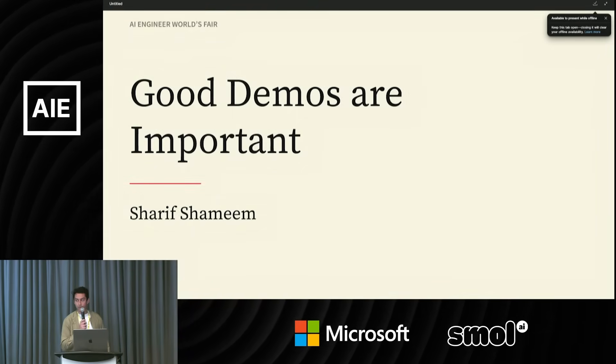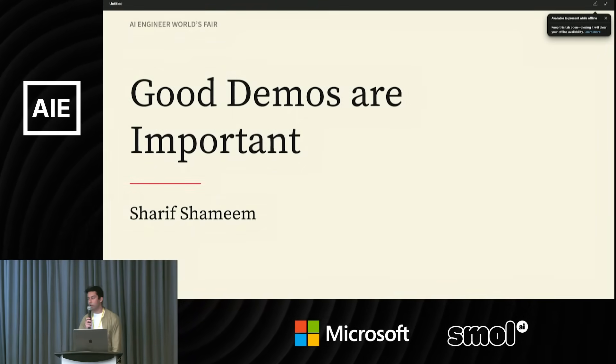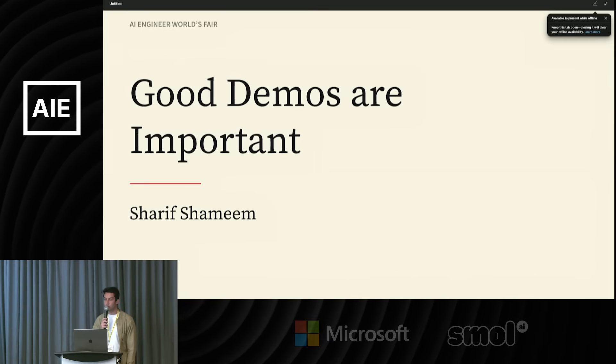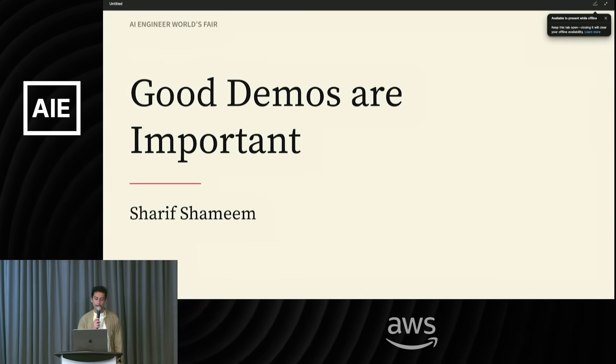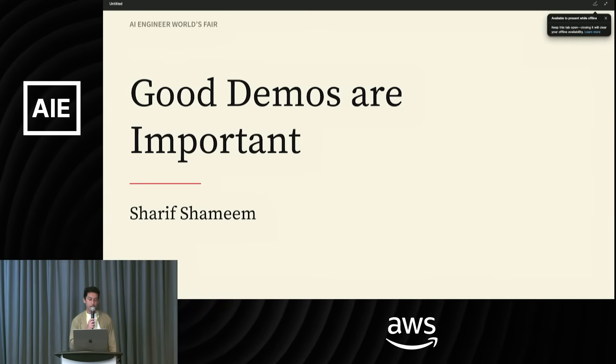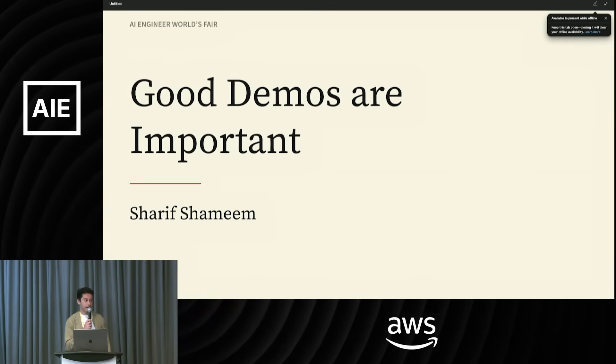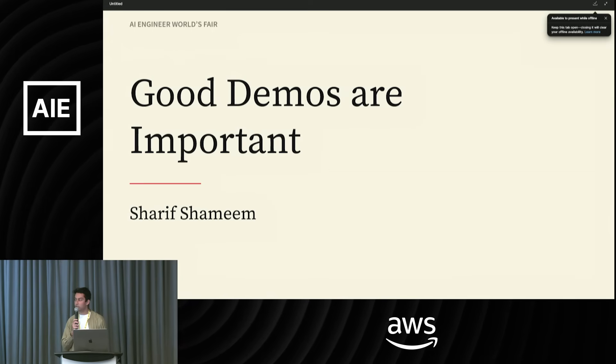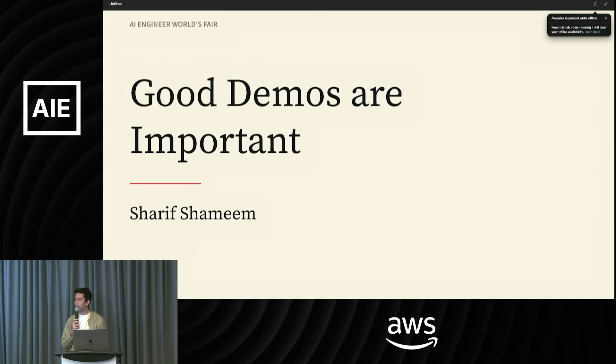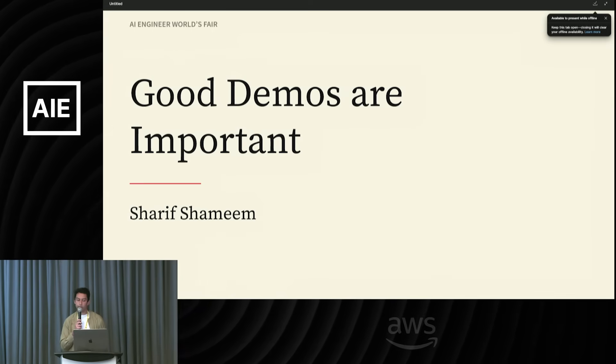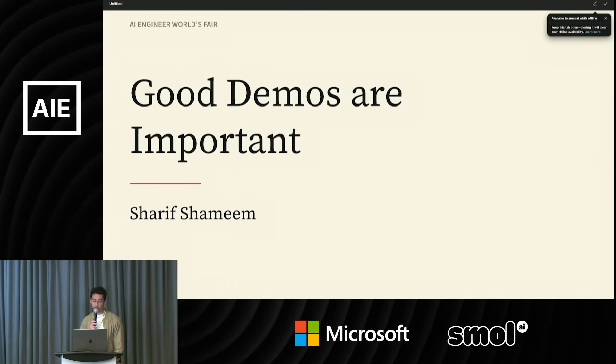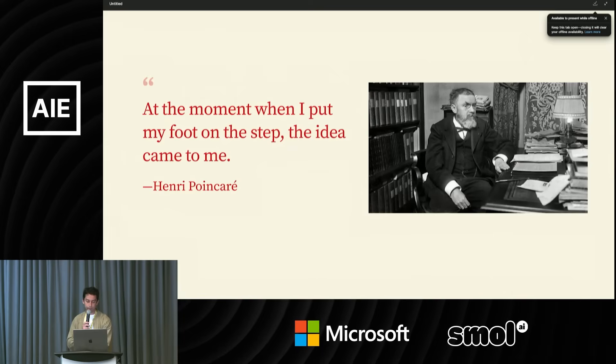I'm the founder of Lexica. We're working on generative models, specifically image models, but I want to talk to you about something a bit more than just models themselves, even more than demos. I want to talk to you about curiosity.